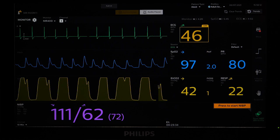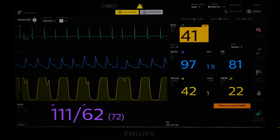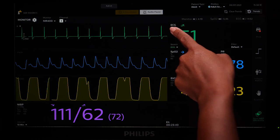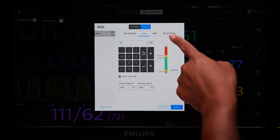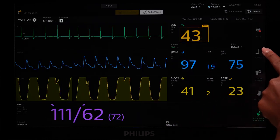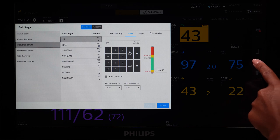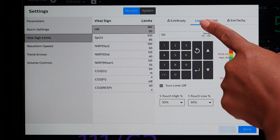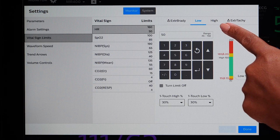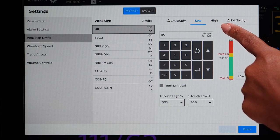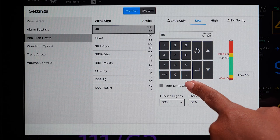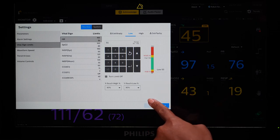To modify an alarm limit, you can access the Alarm Limits menu from each parameter menu. You can also touch the Alarm Limits Quick Access button to access alarm limits for all parameters. Select the parameter alarm limit that you would like to change, then select Low to adjust the lower limit or High to adjust the upper limit. Use the keypad, arrows, or slider on the right to change the alarm limit, and then touch Save.